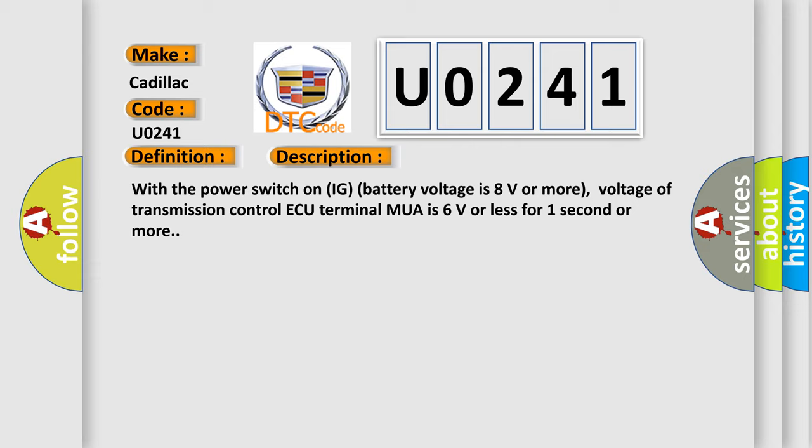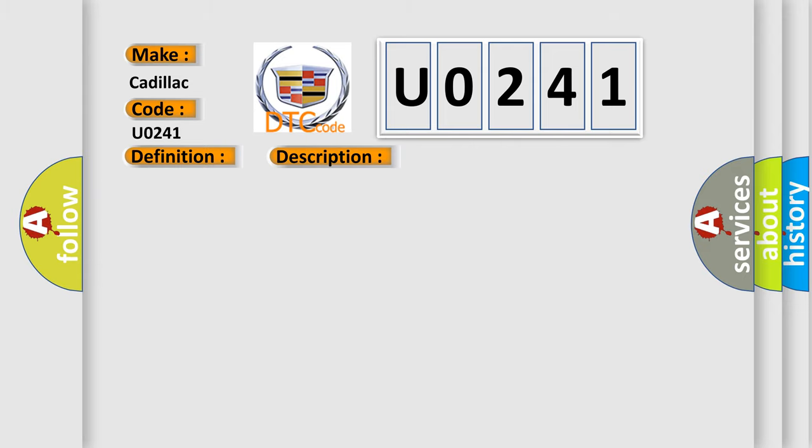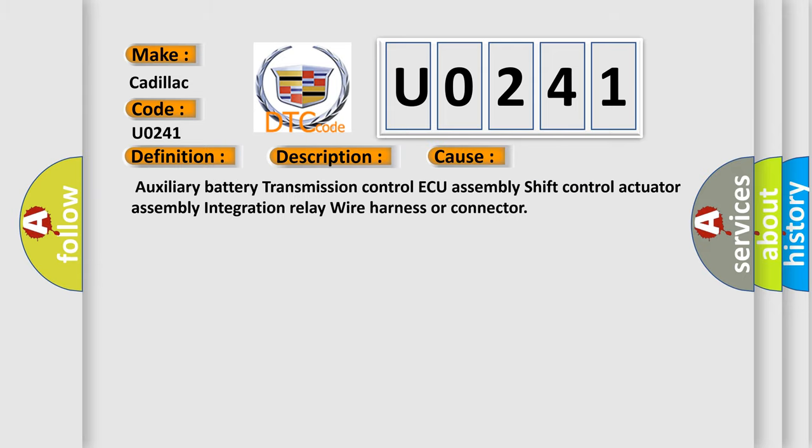This diagnostic error occurs most often in these cases: auxiliary battery, transmission control AQ assembly, shift control actuator assembly, integration relay, wire harness, or connector.